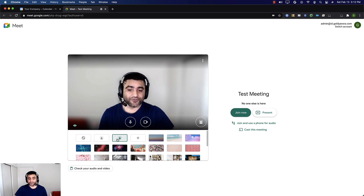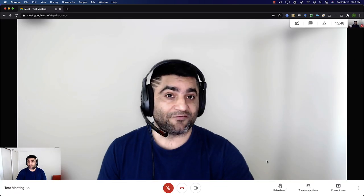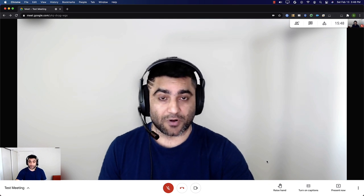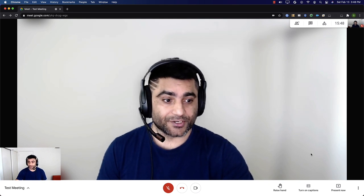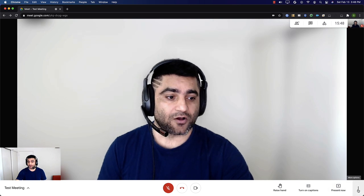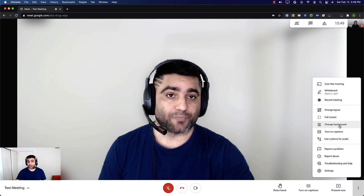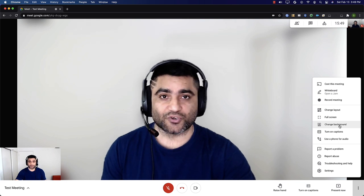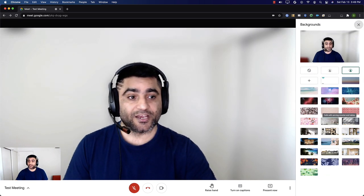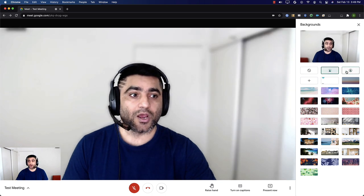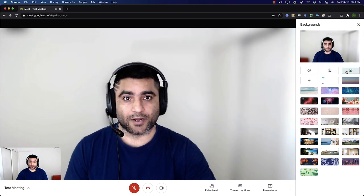This is how you change your background in Google Meet. But what if you already joined the Google Meet call and now need to blur your background? That is easy too. You will find the three dots icon — when you click on that, it will open a menu and you will need to click on 'change background,' which will lead you to the same options to either slightly blur or completely blur your background.